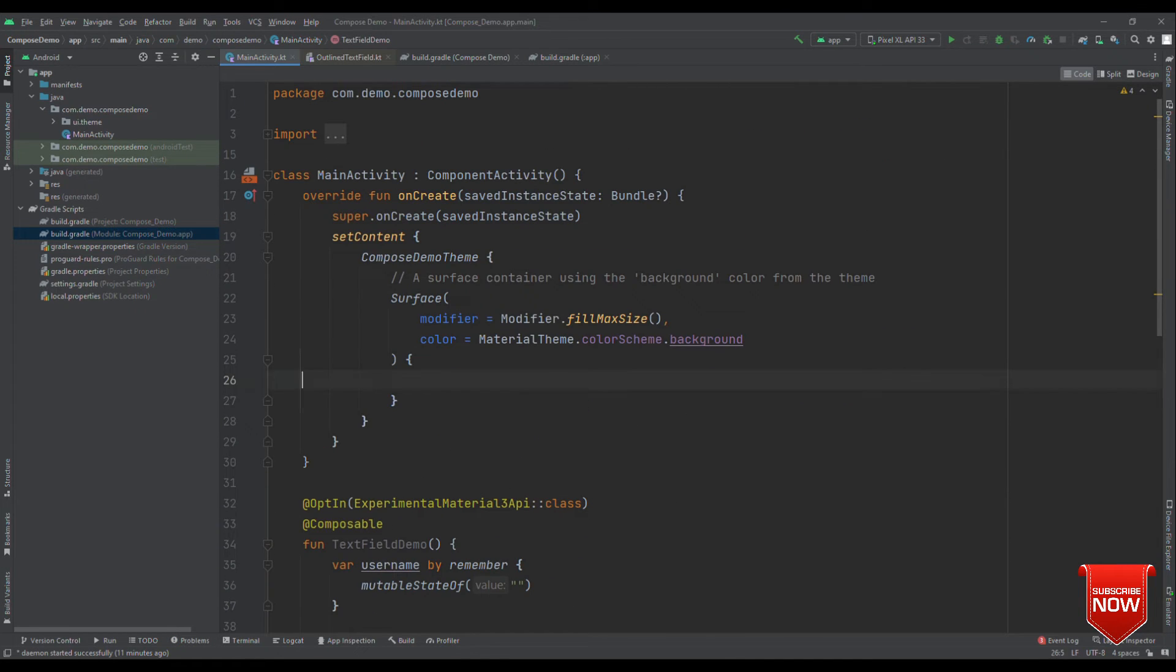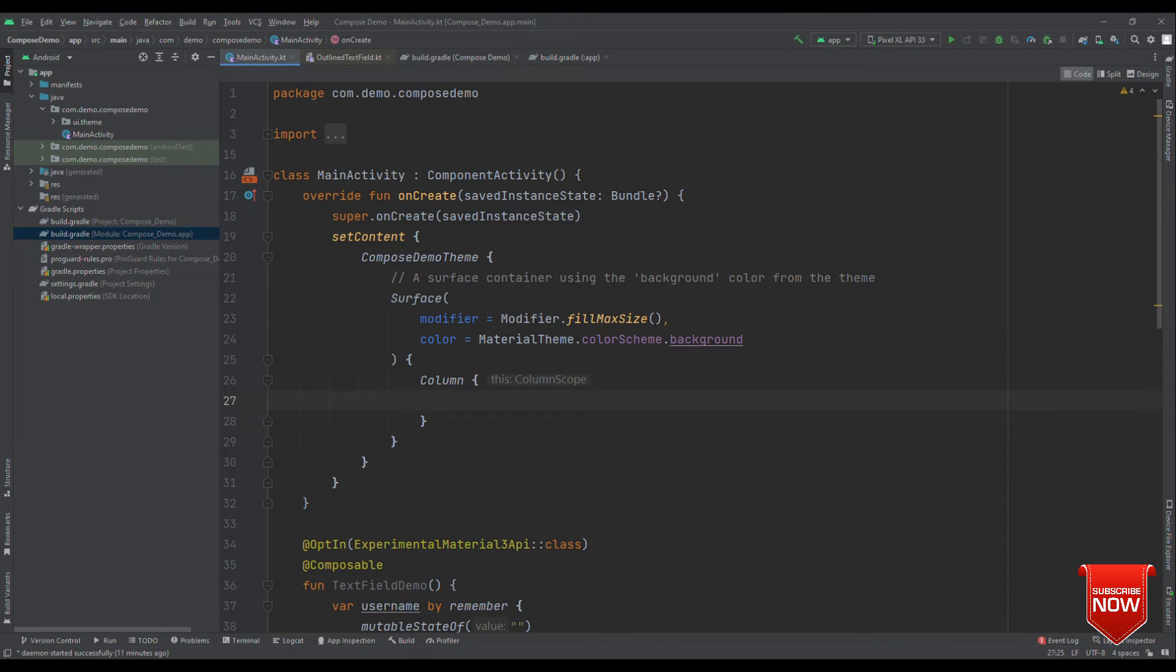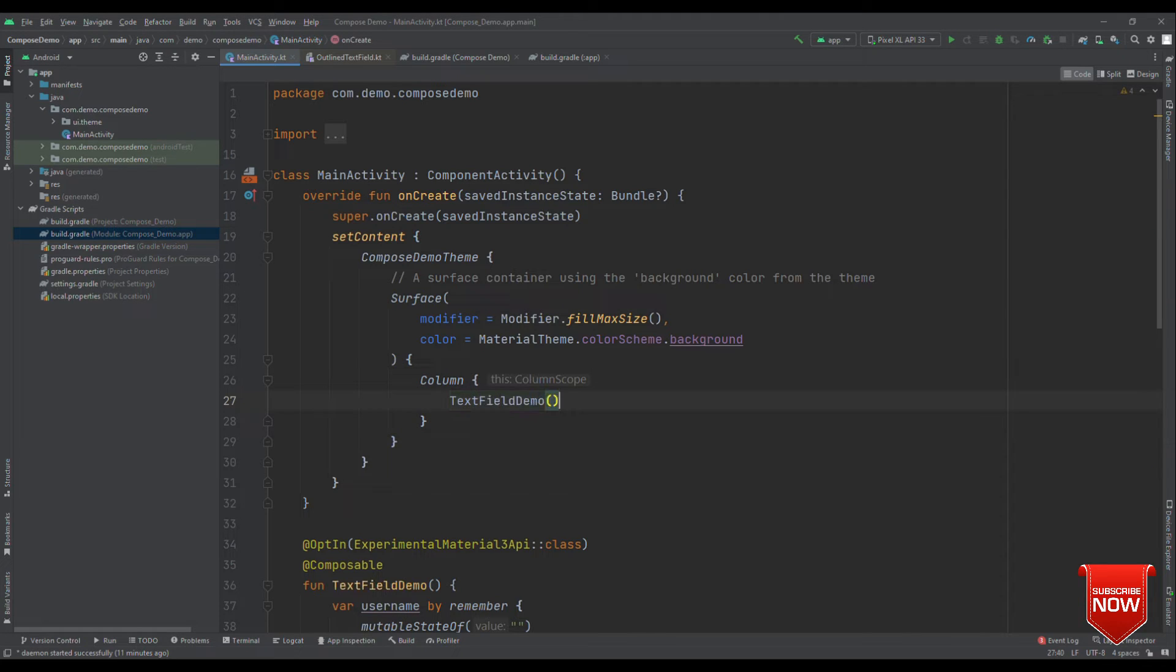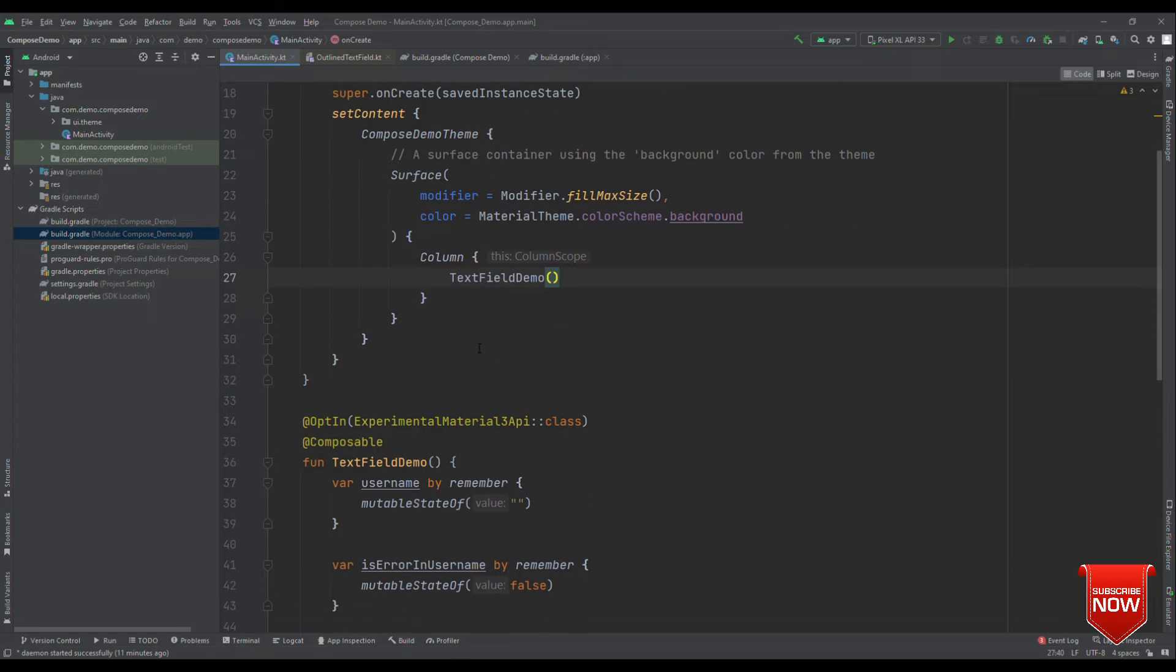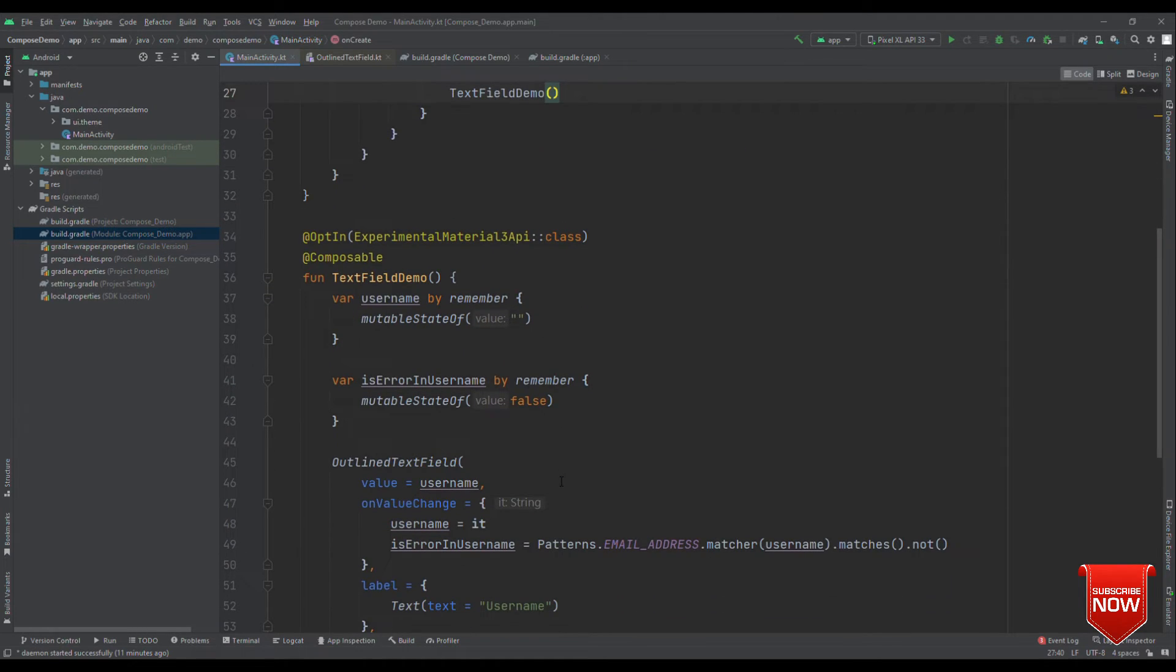That's it. Now, let's add a modifier to let this occupy the entire width of the screen. Also, we'll place this inside a column because eventually when you create UI, you may be having some sort of UI component one below the other. So, let's put this inside column where we'll just have text field demo as of now. Now, let's run and check this out.